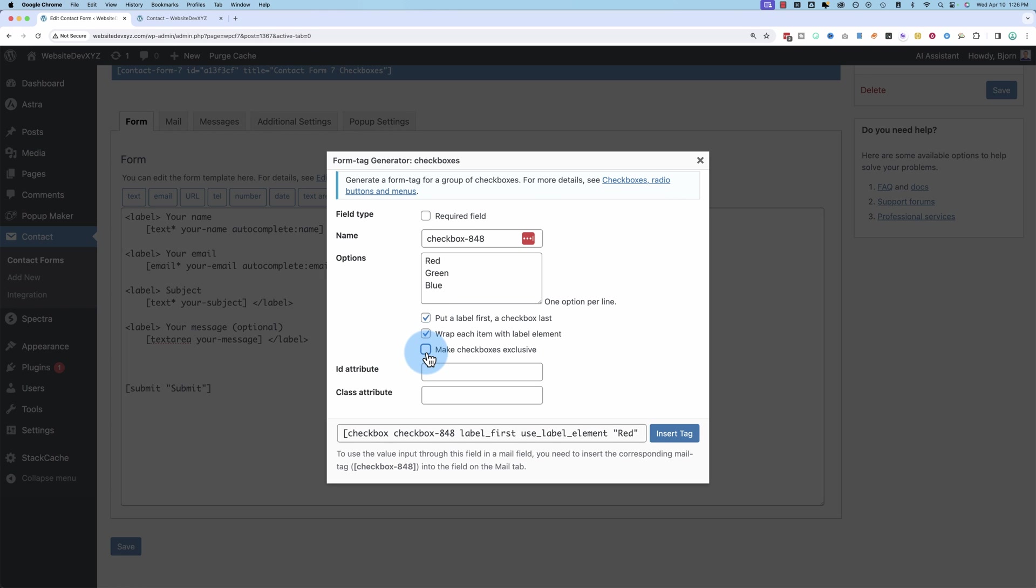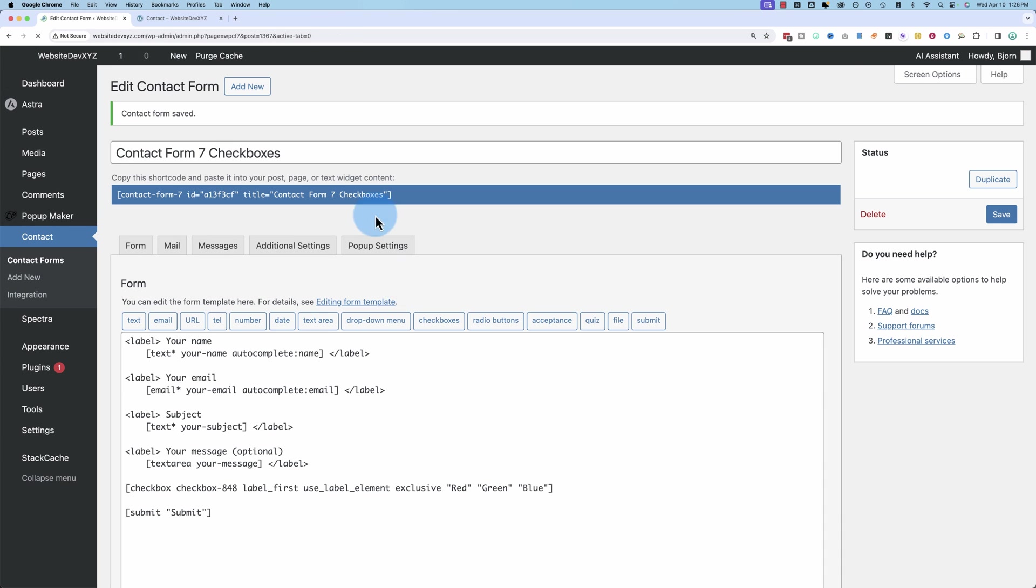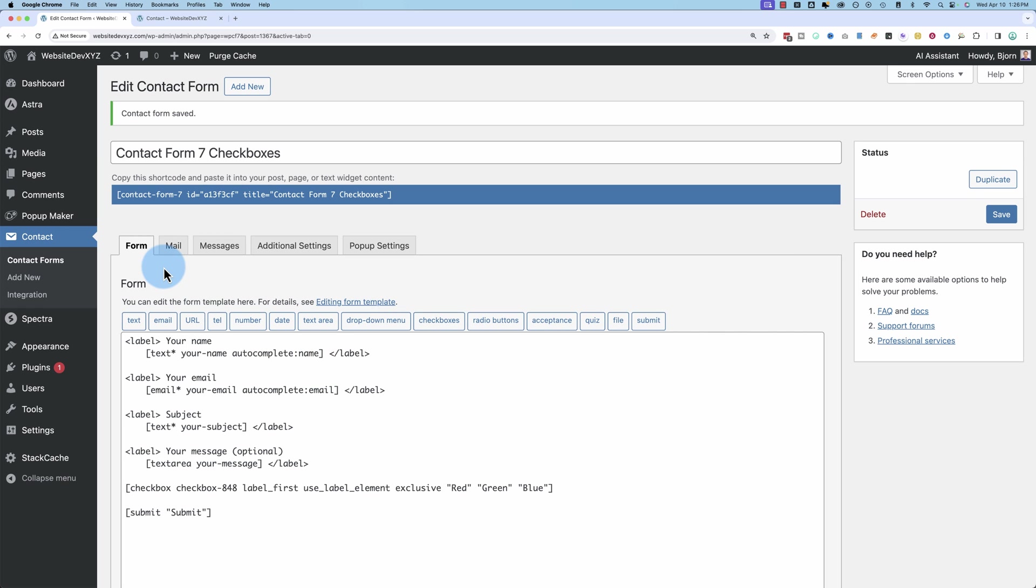Make the checkboxes exclusive. This is where you can only check one of them. So if you check one, then you check another, the first one will be unchecked, and the second one will be checked. Allows you to make only one choice. Insert the tag when you have it set up how you want it. And then save the form. I just copied it by clipboard in case something goes wrong with the save. Pretty rare that that happens, but you just never know.